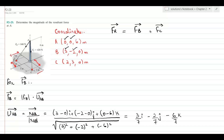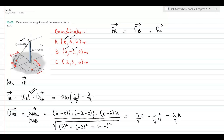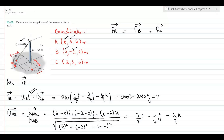Substituting the unit vector UAB into the equation, force B becomes 840 newtons times (3/7 i − 2/7 j − 6/7 k), which simplifies to 360i − 240j − 720k newtons. This is the value of force B in vector form.